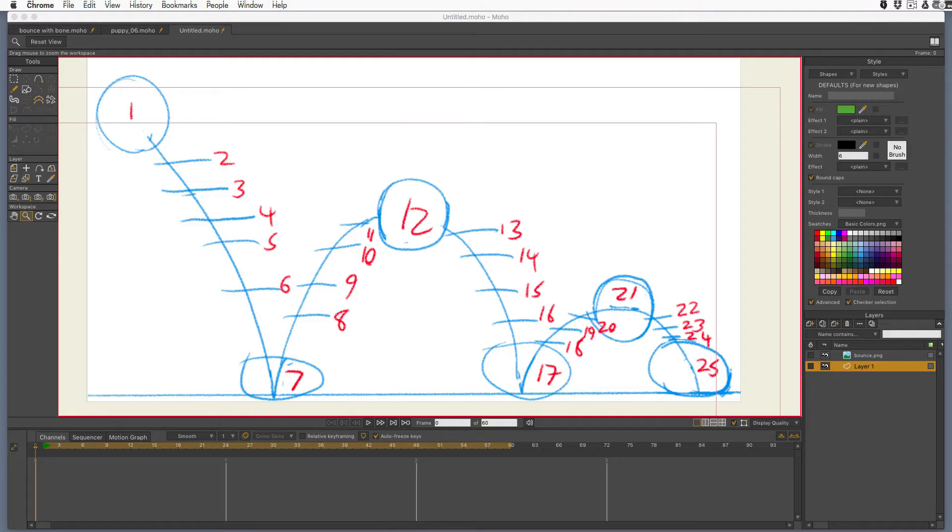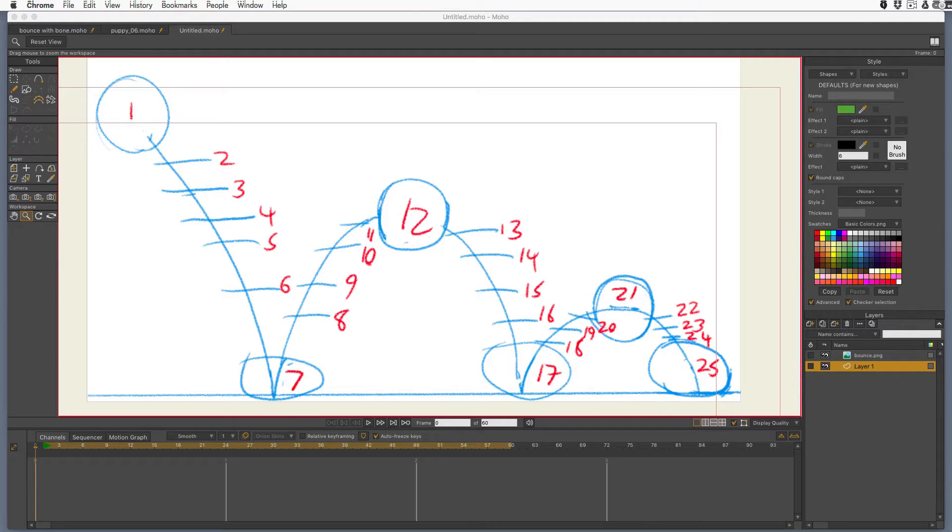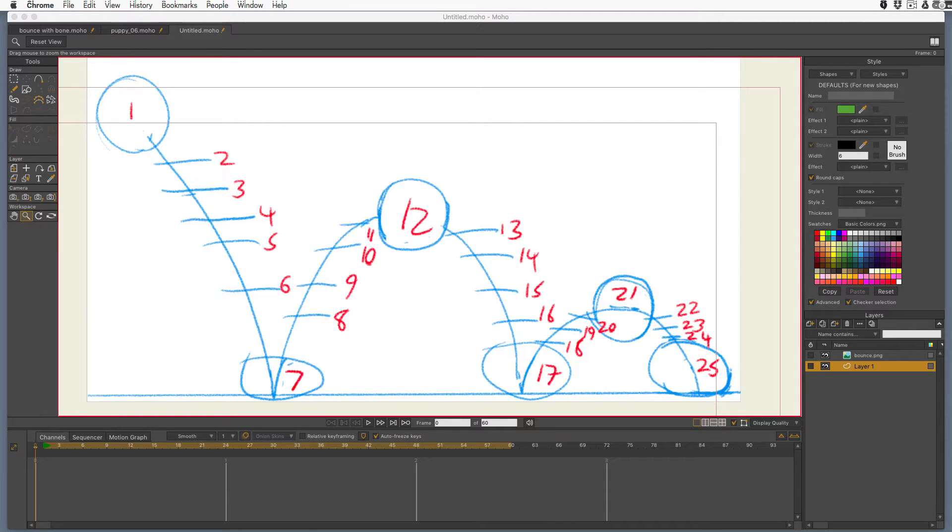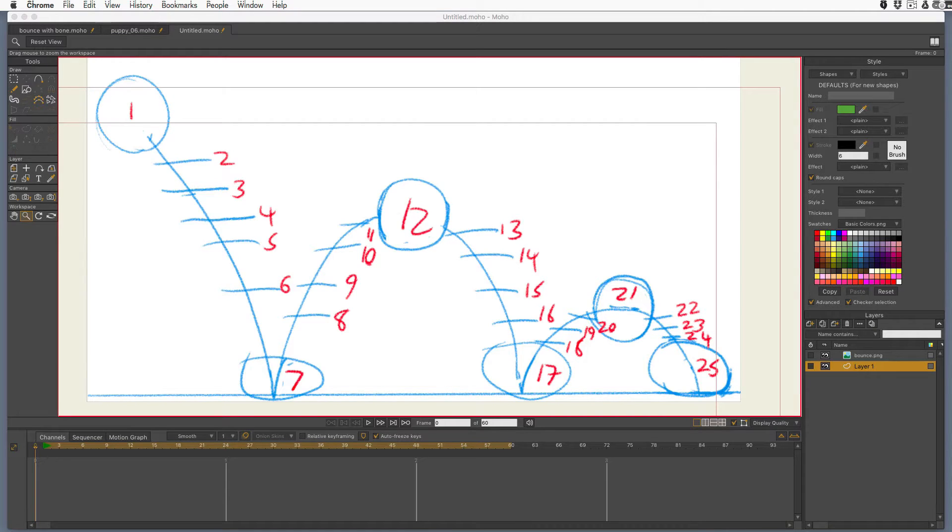Hi everyone, it's Eric again and here is another way of doing a bouncing ball. This way I'm only going to be using the layer transform tool and we'll be using the bezier curves to make the ball bounce much more dynamic, much more real feeling.